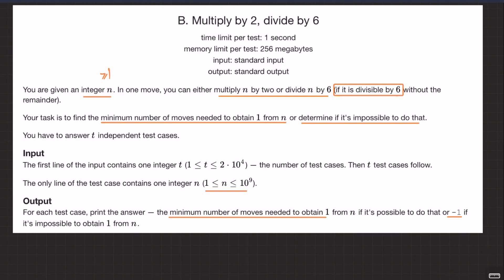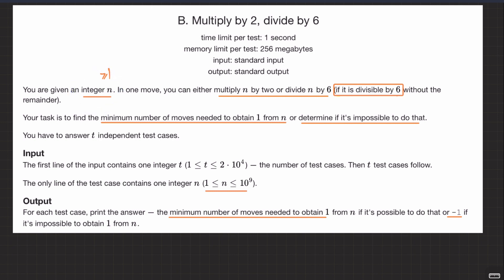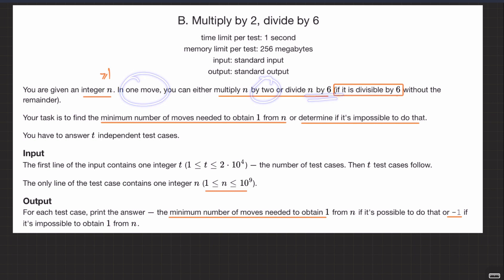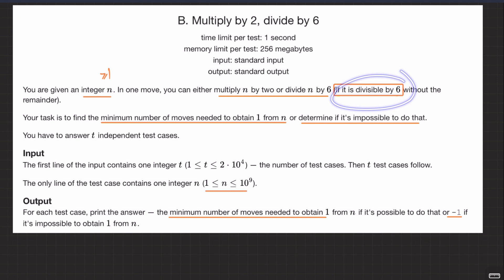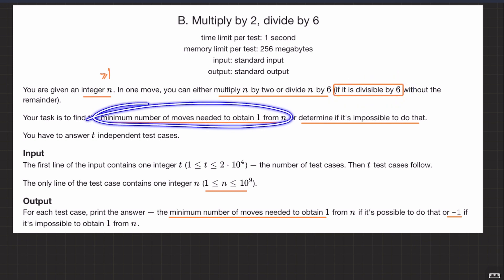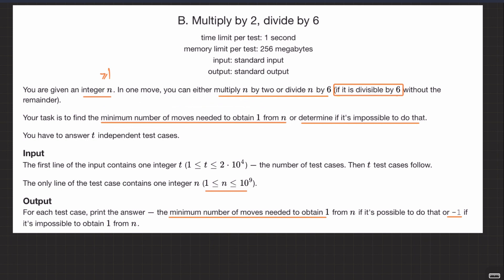The question is 'Multiply by 2 and Divide by 6'. We are given an integer n which is greater than or equal to 1. In one move, we can either multiply n by 2 or divide n by 6. You can divide n by 6 only if it is divisible by 6. The task is to find the minimum number of moves needed to obtain 1 from n.